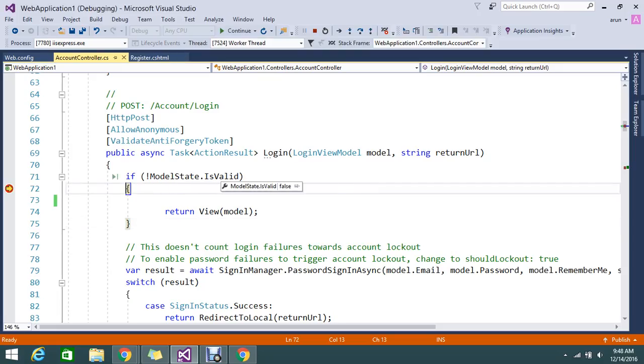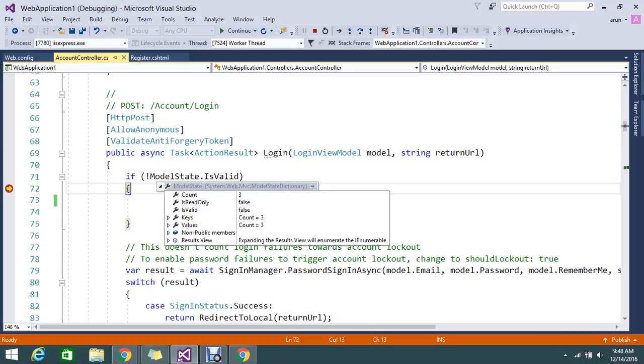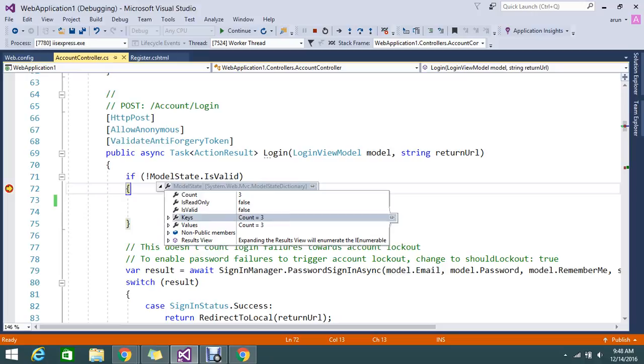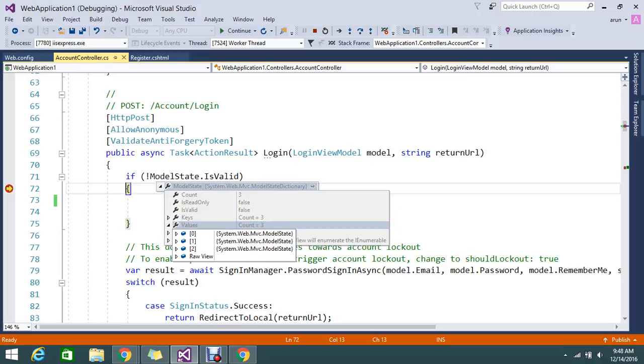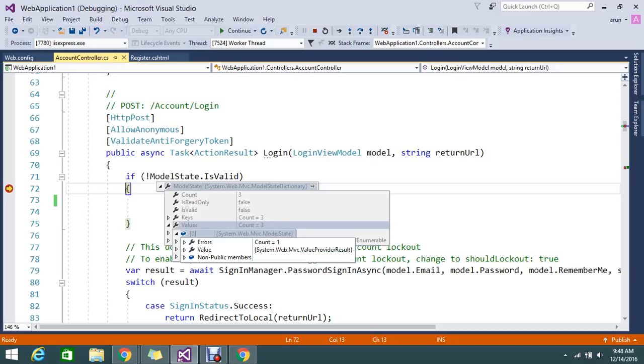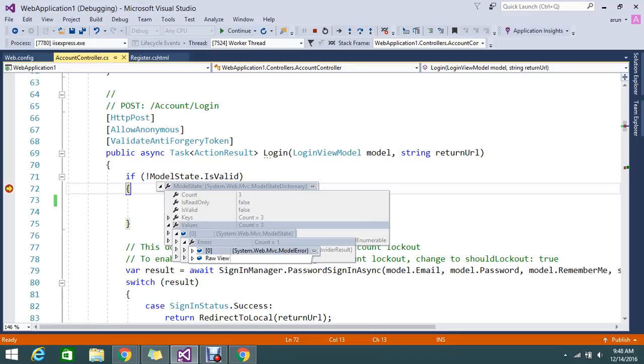Validation become false now. Why? Because if you expand the model state you have three keys. In the three keys email and the password, if you go to the values, there is a count errors.